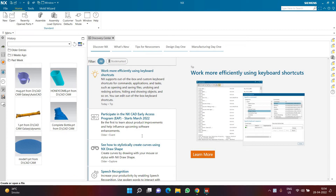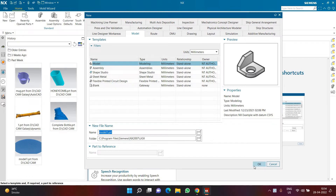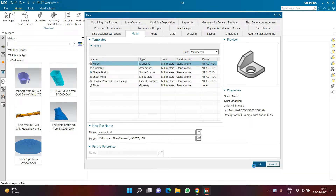Hello everyone! In today's video we'll be learning about how to create and manage the advanced part of NX. We'll be creating a simple flower pot kind of design using the advanced features of NX. This video will be quite simple and short, so please hang on and follow along.